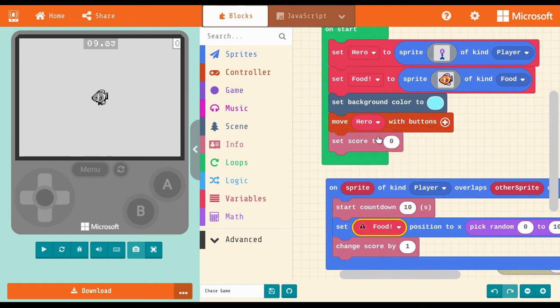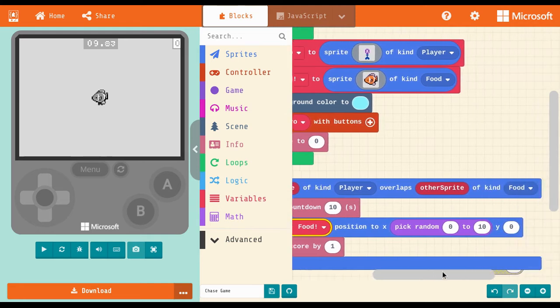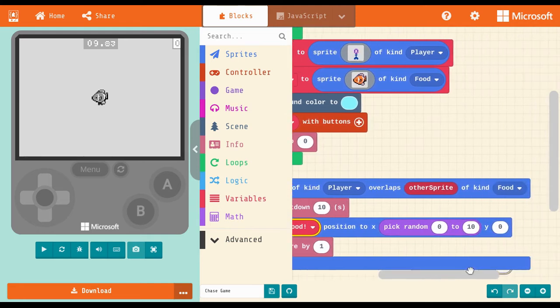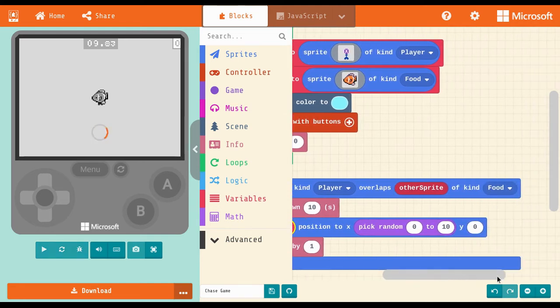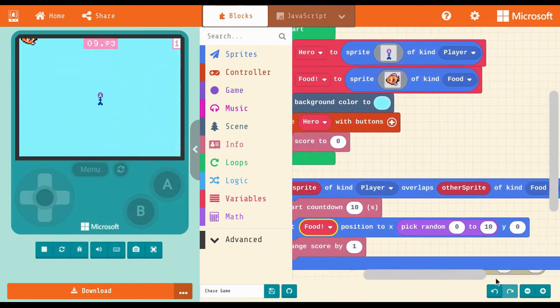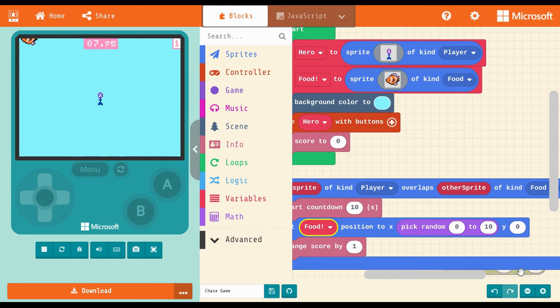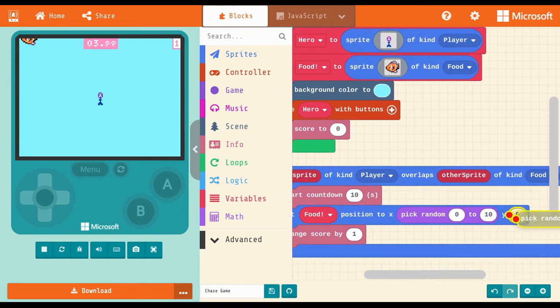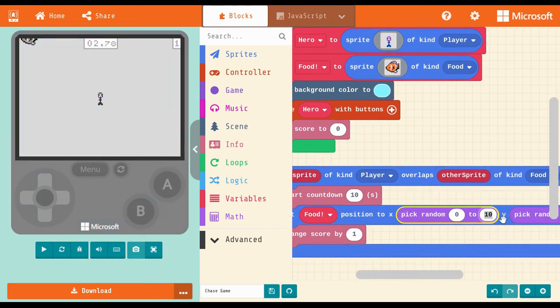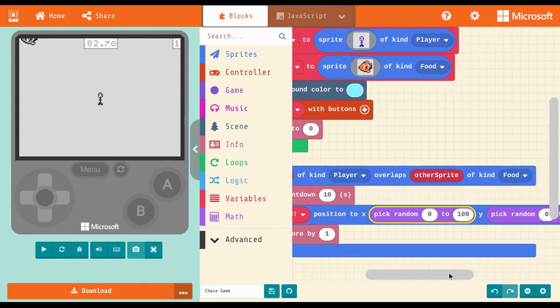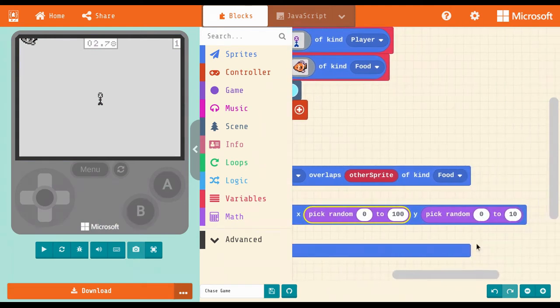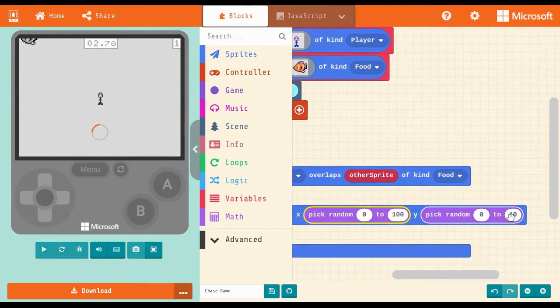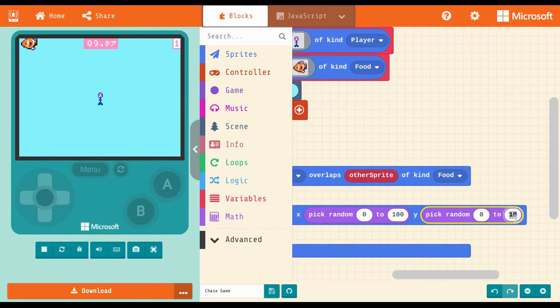Lastly, I need the game to move the fish to a random position after the hero gets it, so the game can continue. The position x0 and y0 is in the center of the screen. I want the fish to go somewhere new every time. From the math drawer, use the random block to let the game decide each time where the fish should go.